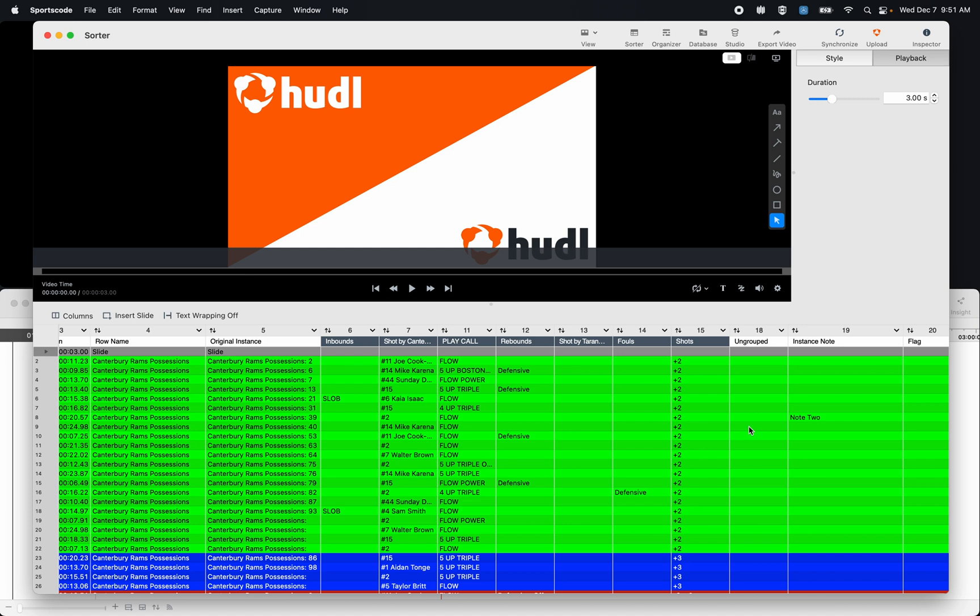Now why this order is preferred by basketball analysts over the organizer is that you can see all of this information at once. Especially in a single basketball possession there are so many different variables going on. How did the possession start, what was the shot result, were there rebounds involved, who took the shot, where did the shot occur from, along with any notes that the coach might want to add as additional context.